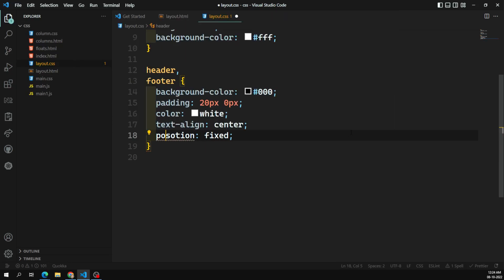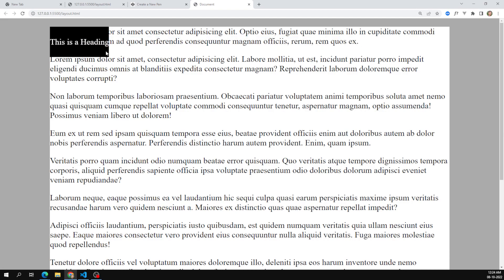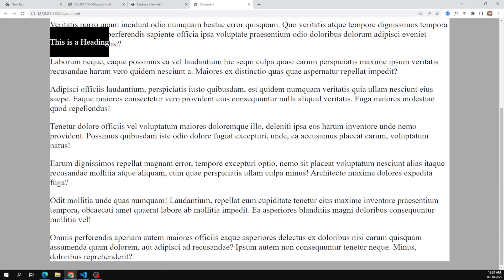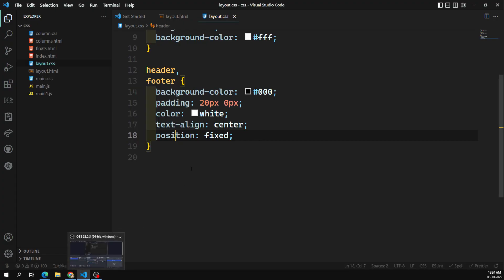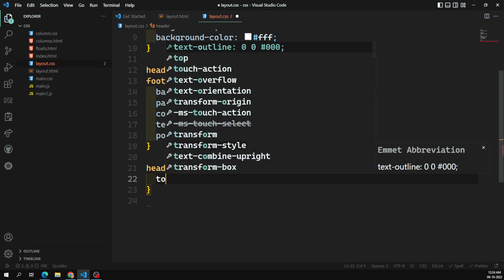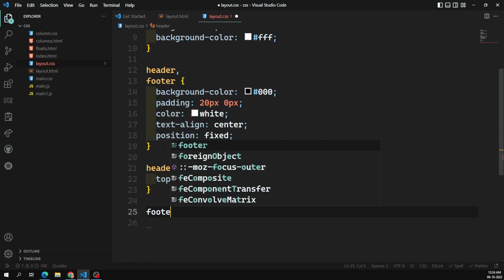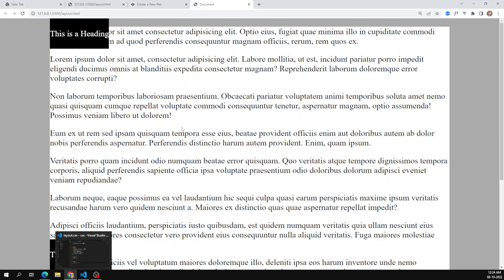Now when I apply position: fixed to the header and footer, let's see the output. The heading appears but the width has collapsed — the element has come out of the normal flow. For the header I set top: 0px and for the footer I set bottom: 0px. Now I can see the header and footer at the top and bottom.